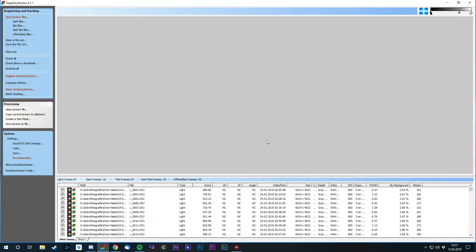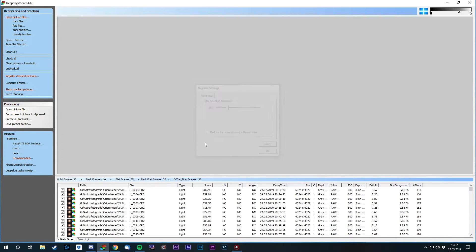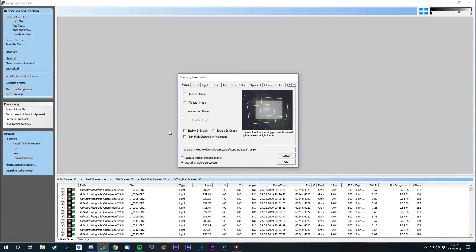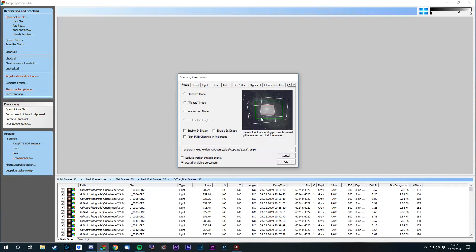Now, before we stack our images, let's look at the settings menu. We've already talked about the register settings, just the star detection threshold. And now the stacking settings. The result is basically not that important. Just if you have images that have been dithered very much, or if you use images that were taken at different nights from different angles, you can use the intersection mode to just get the object you want.